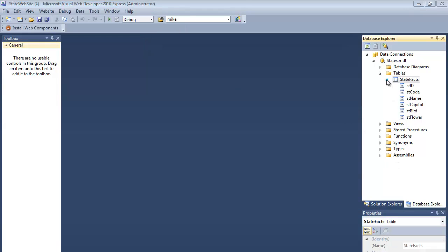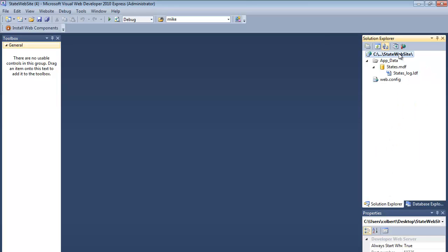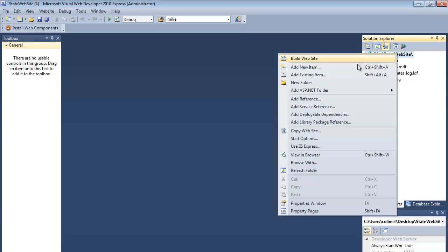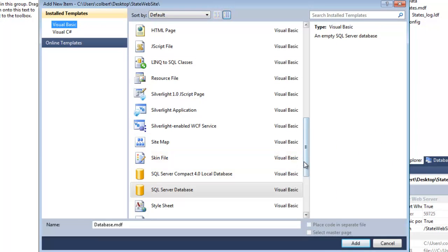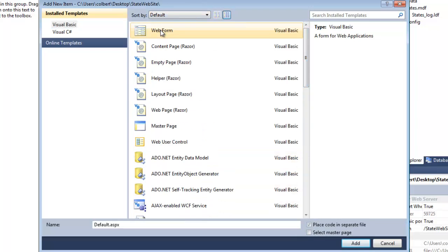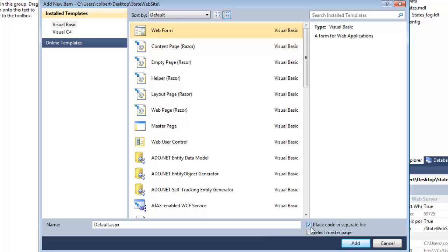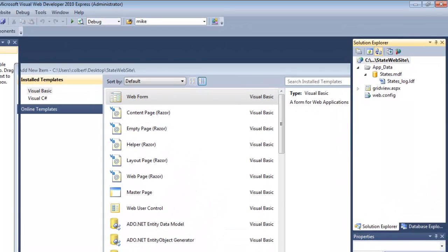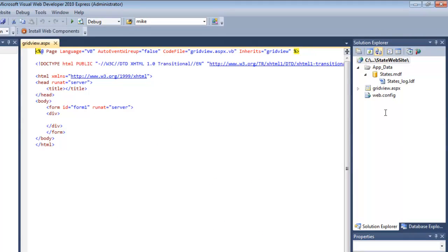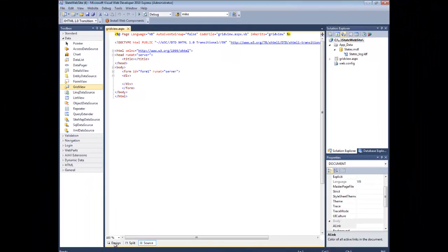So the next thing I would like to do is write an ASP page that will connect back to this database and display all that data. So I'm going to go to Solution Explorer. I'm going to add a new item. Visual Basic, Web Form, place code in a separate file. Make sure that's checked. And then I'm going to give it a name. I'm going to call this page Grid View because I'm going to put a grid view on the page. And then I just click Add. It's created my new ASP page and it's opened it up.